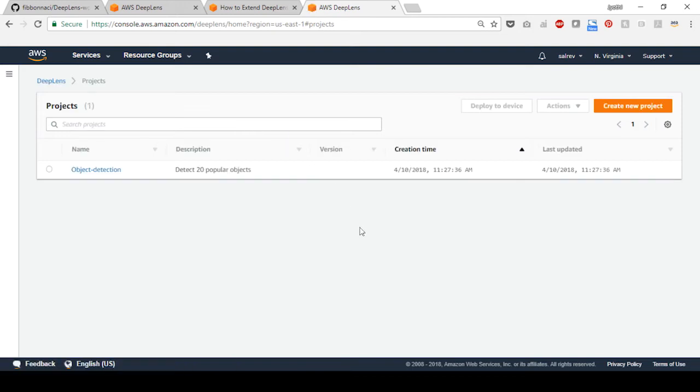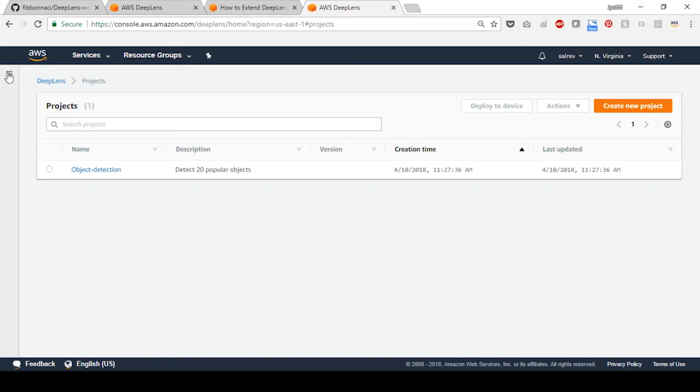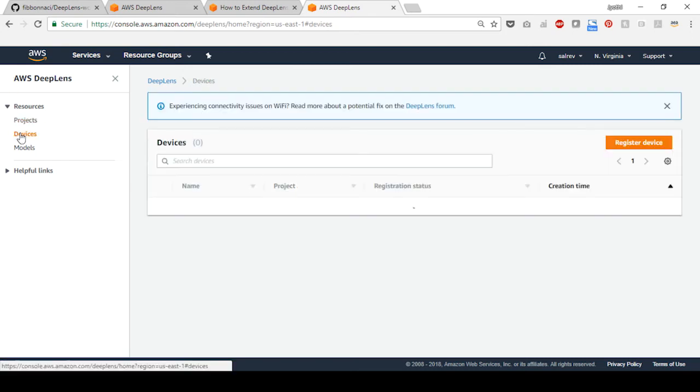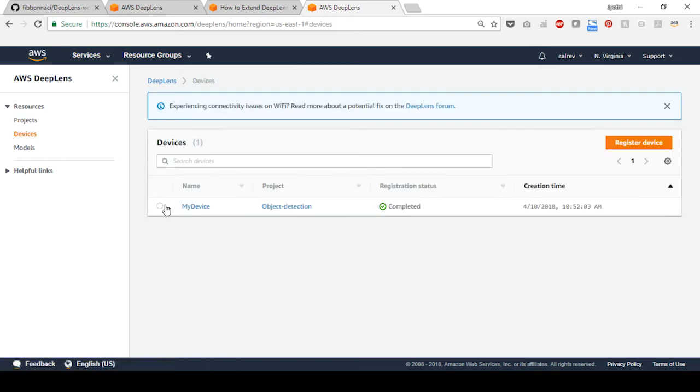In this step, you will build upon the new project that you created in the previous tutorial and view the output. When you open the AWS DeepLens console, you may have a different view based on your recent actions. Select the hamburger menu symbol on the top left to see the list of views. Choose devices and select your device from the list.